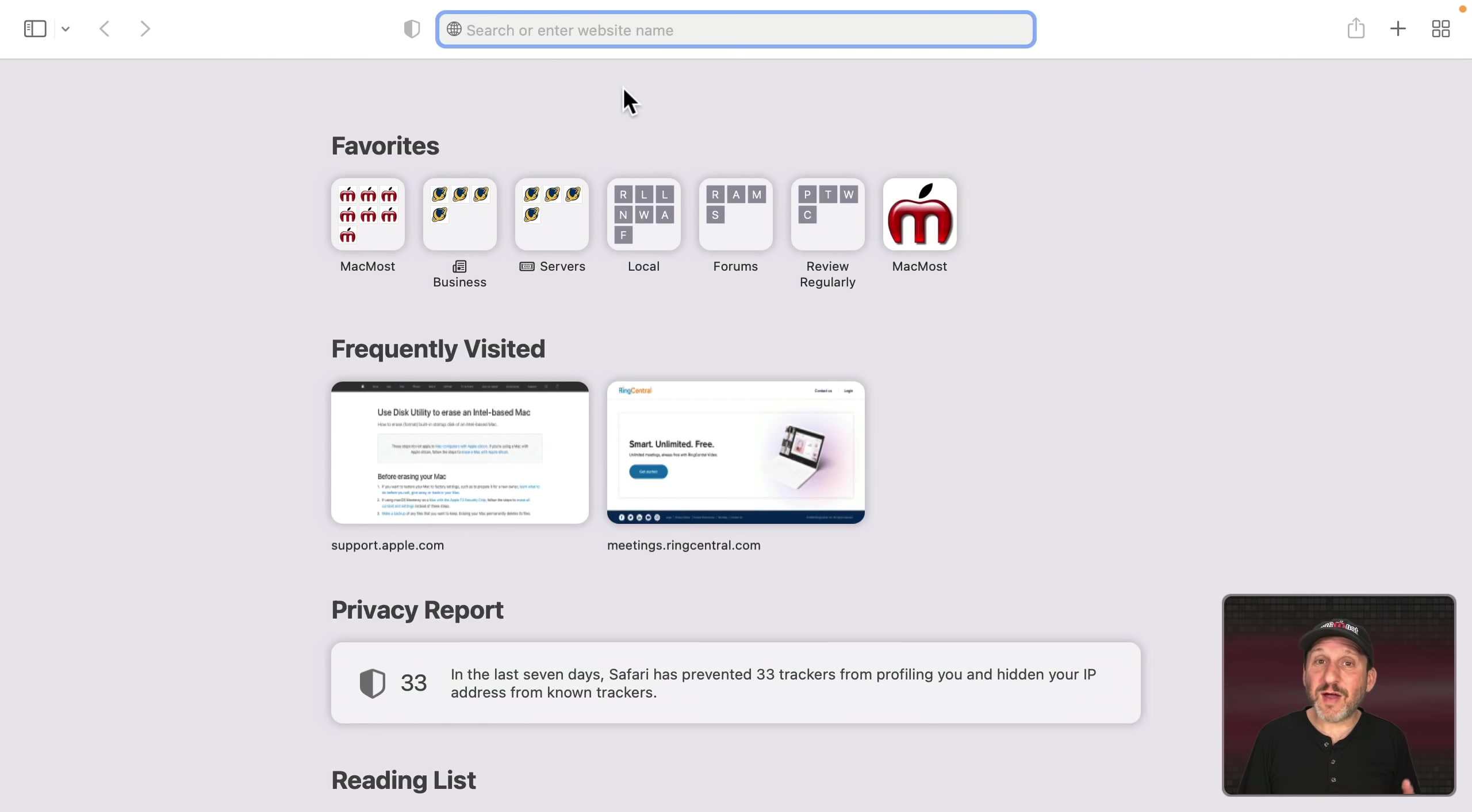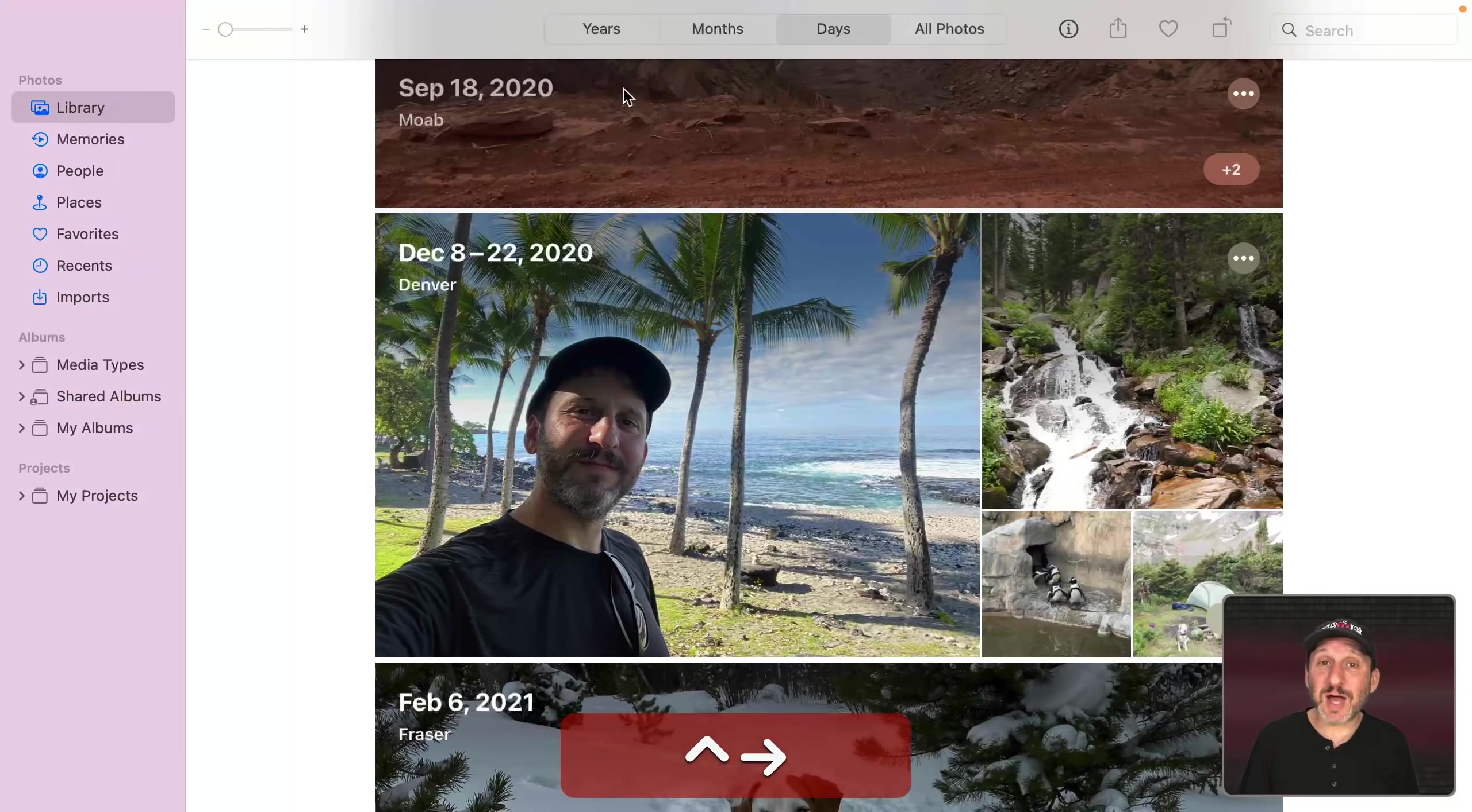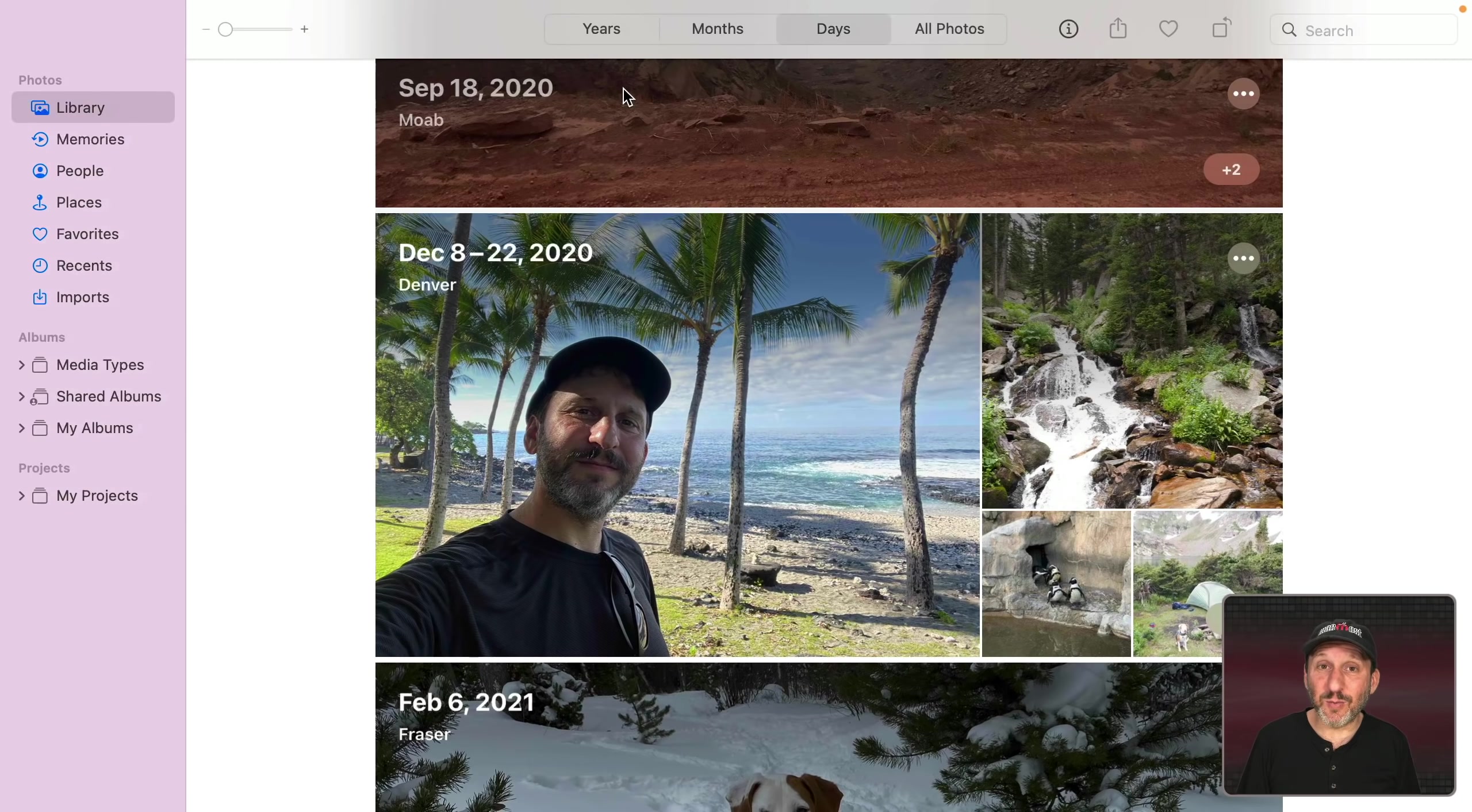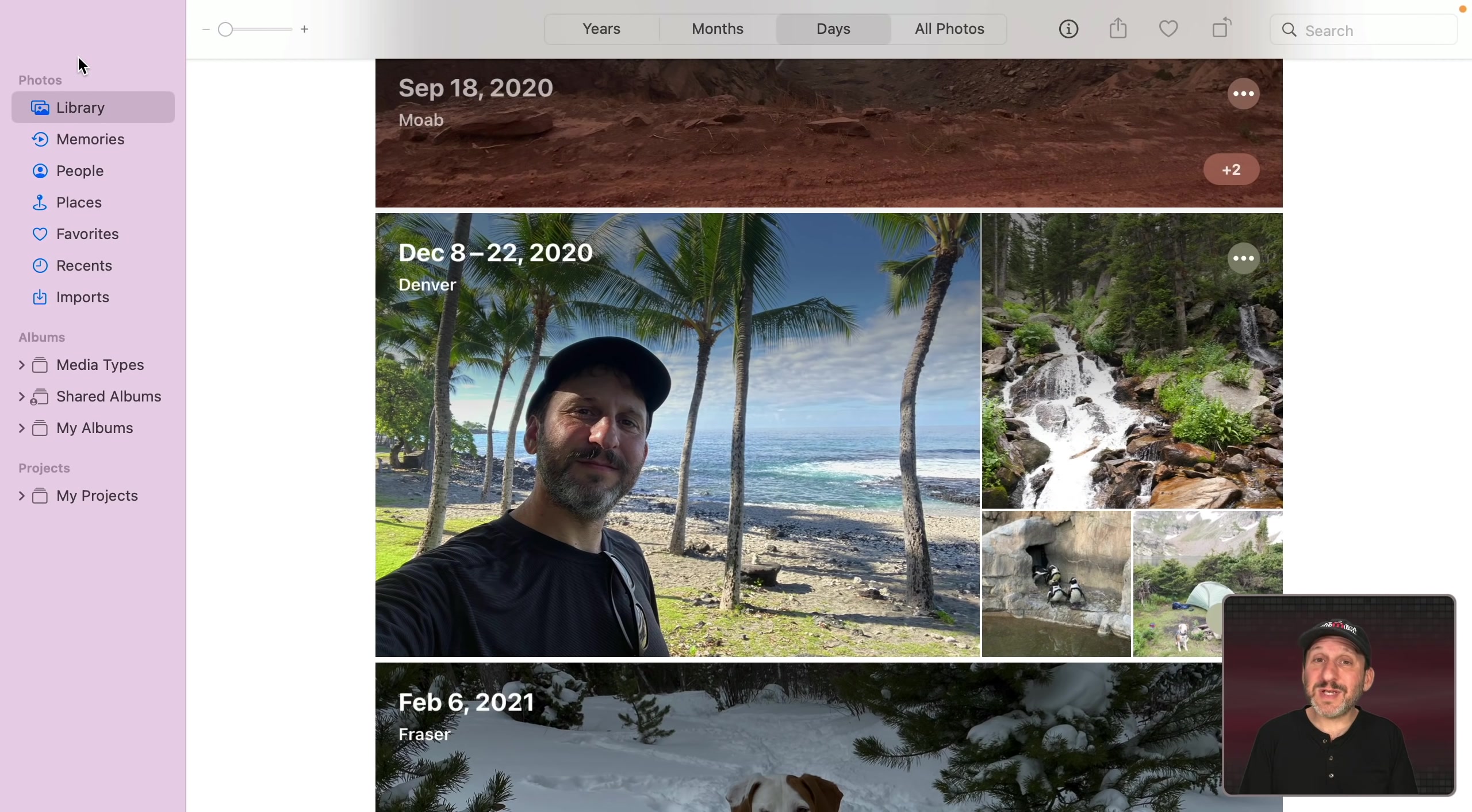But what if you have four, five, six different full screen apps. You have to do Control Right Hour a bunch of times to get to where you want.